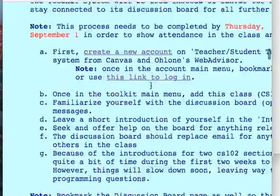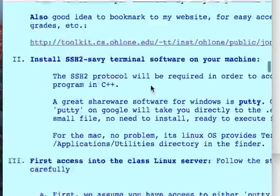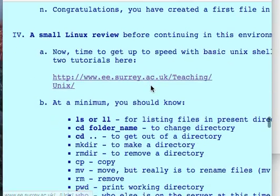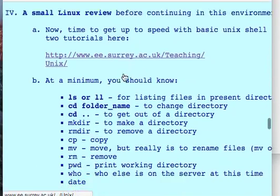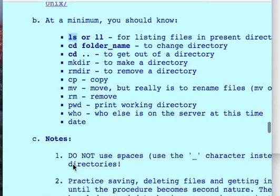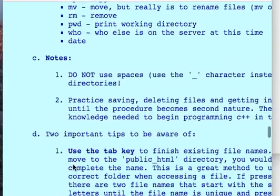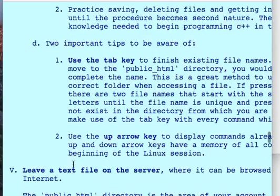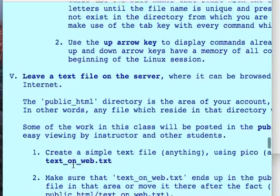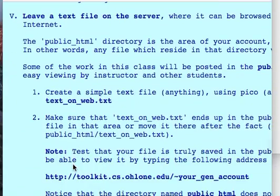Let's look at number 4 — a small Linux review. These are the commands that you should be, at the very least, familiar with: ls, and so forth. We're going to be looking at a few of them in this video. And there are some more recommendations on how to use Linux to your best advantage.